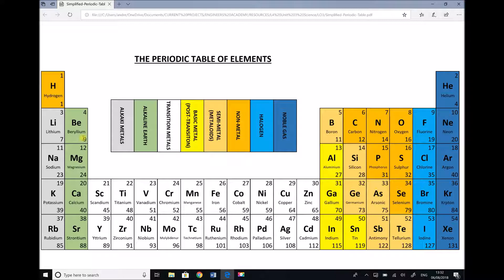Here's where the periodic table becomes really useful. The number in the top right corner — the atomic number — is the number of protons, and the number in the bottom right is the atomic mass. So for beryllium, we have an atomic number of four, meaning four protons, but an atomic mass of nine. Since the atomic mass is nine and electrons have no mass, there must be five neutrons, because four plus five gives us the atomic mass of nine.